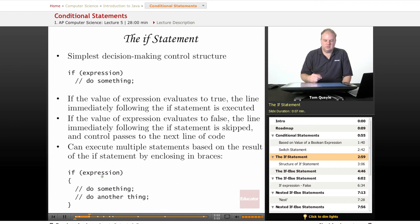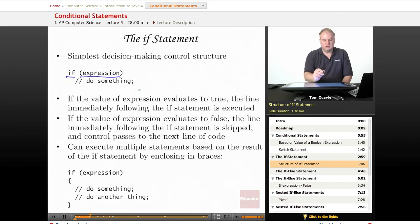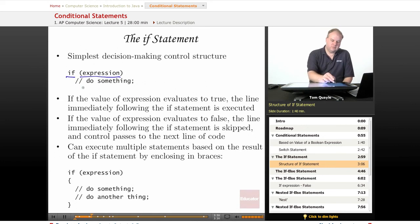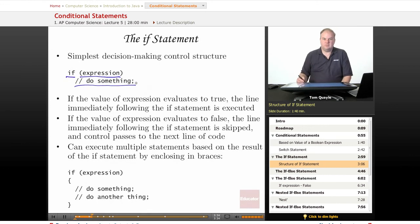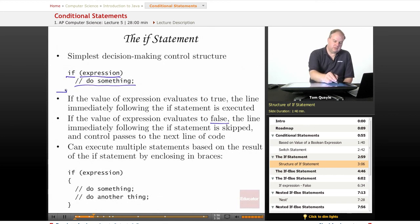The simplest decision-making control structure is the if statement. The structure is like this: there's a keyword if, then parentheses with an expression inside. The expression can be as simple or complex as you need, but in the end it must evaluate to a Boolean value of either true or false. If the value evaluates to true, whatever is on the next line after the if statement is executed. If the value evaluates to false, the line immediately following the statement is skipped and control passes to the next line of code after the bottom of the if statement.